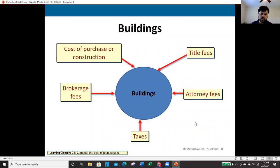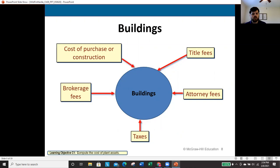For buildings, cost includes the purchase price or cost of construction, any brokerage fees paid, attorney fees, taxes, title fees — anything related to acquiring that building is included in its cost.